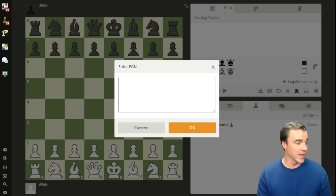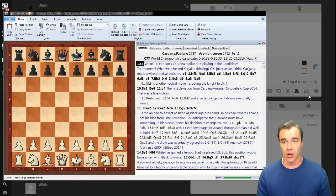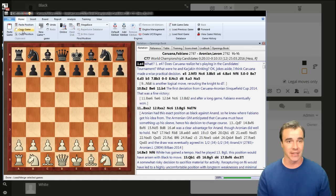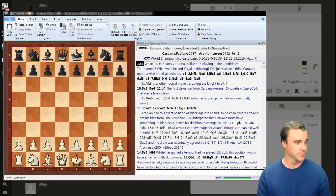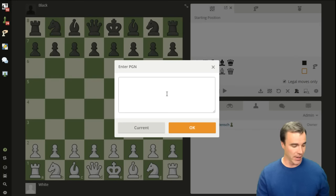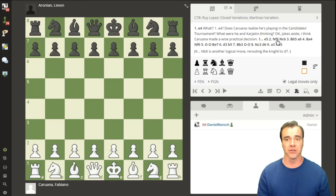For example, bringing up a ChessSpace window with a game I analyzed with Robert Hess for our candidates videos on YouTube — I can simply click copy game, or just do Ctrl+C, go back into the live server, paste that PGN, and just like that we have the game, the players, updated information, as well as all of the analysis that Robert and I did.